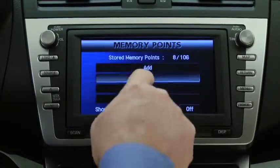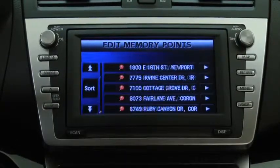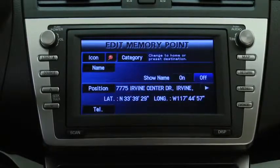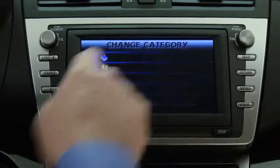Select List. Select the home address from the list. Select Category.